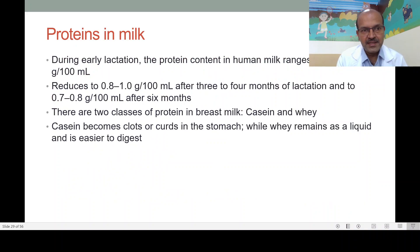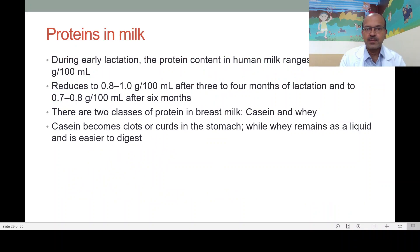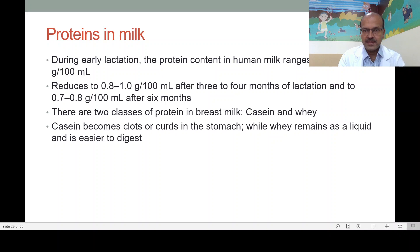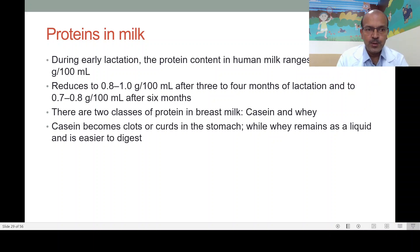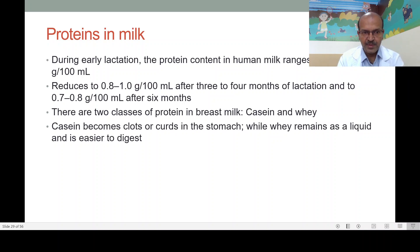The first part is about proteins. During early lactation the protein content ranges from 1.4 to 1.6 grams per 100 ml. This might be slightly higher in mothers who give birth to premature babies. It reduces to 0.8 to 1 gram per 100 ml after three to four months, and to 0.7 to 0.8 gram per 100 ml after six months, when the baby is expected to have started complementary feeding.